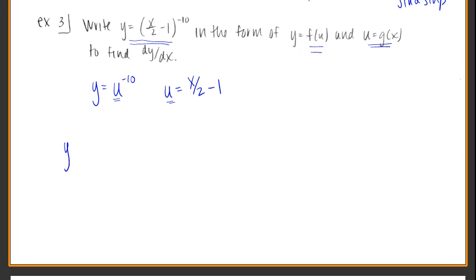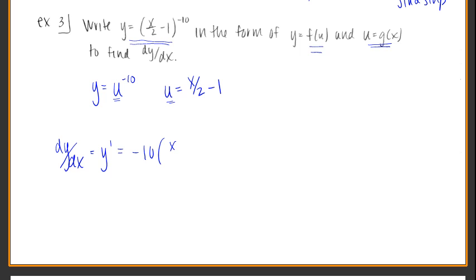So there's an overall piece of u to the negative 10, and then there's the inside piece of x over 2 minus 1. That's the answer if they want us to find those two parts. Otherwise, if I just go back to the main function, dy/dx — which is y prime — is going to be: taking the derivative overall, knock this negative 10 down front, keep the base the way it is, and subtract 1 from the exponent.